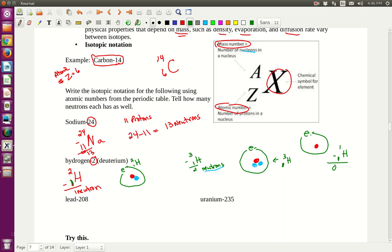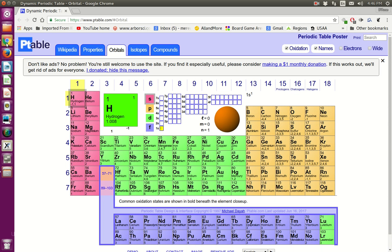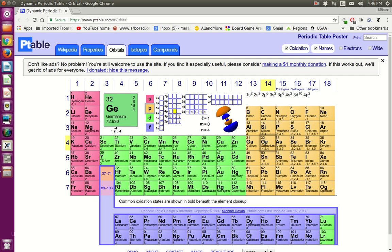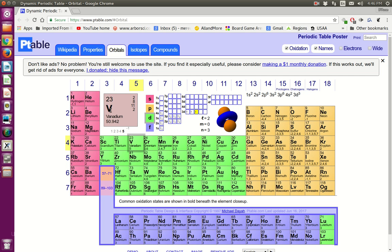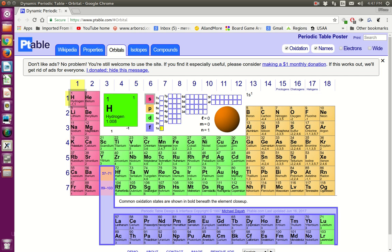On the periodic chart, you can see the atomic number: 1, 2, 5 for boron, 32 for germanium, 52 for tellurium, 76 for osmium. That's the number of protons. For vanadium it's 23 protons — and in the neutral atom, 23 electrons. Beryllium has 4 protons and 4 electrons.